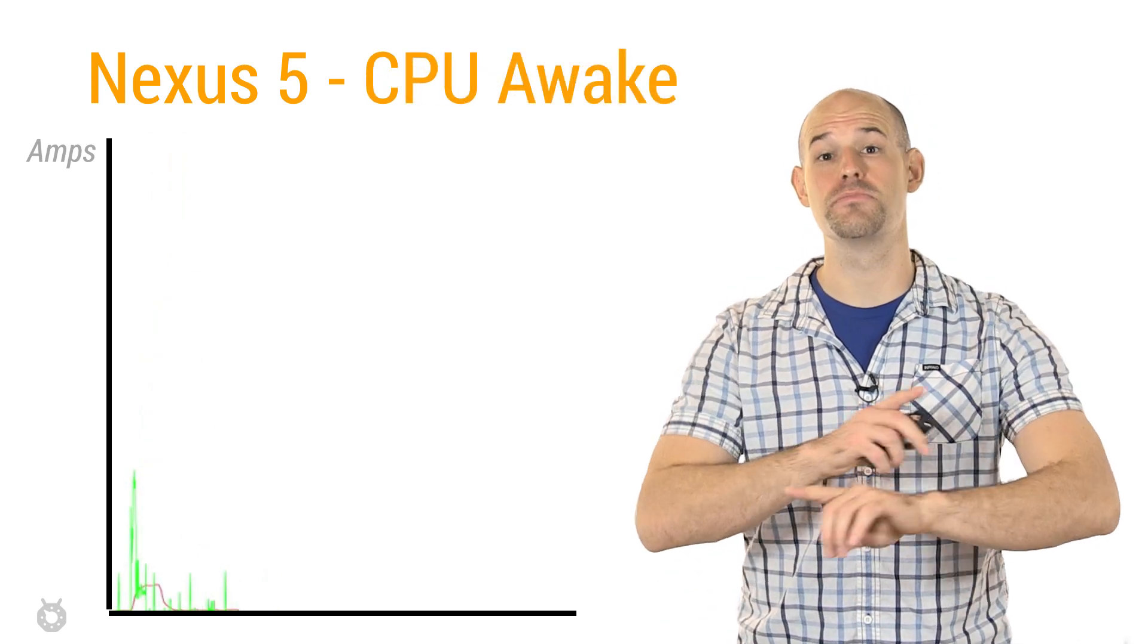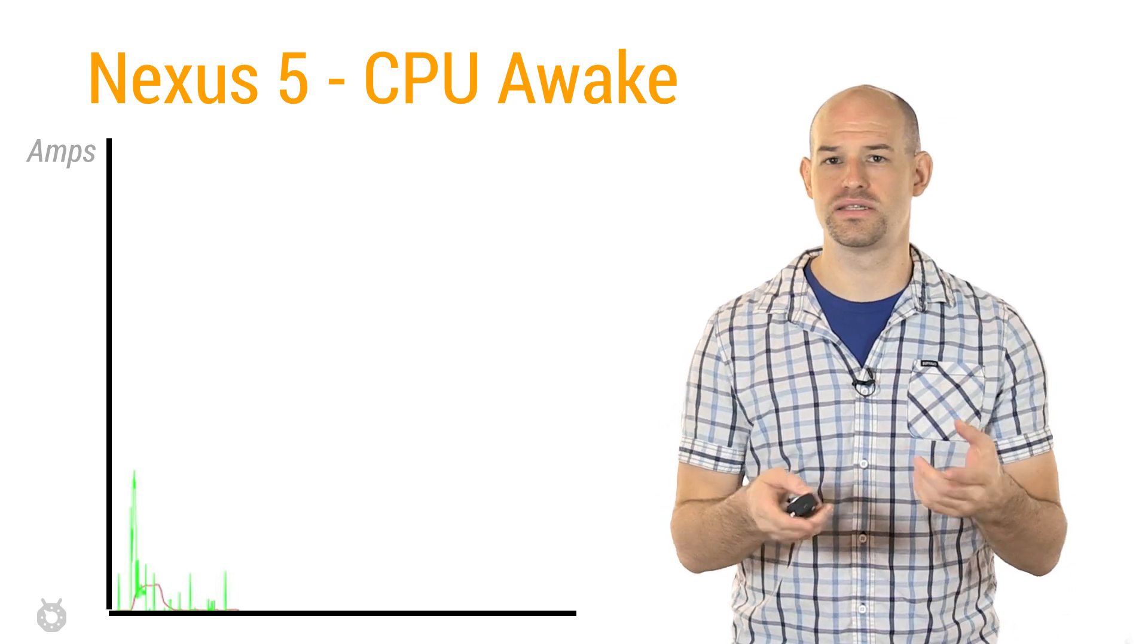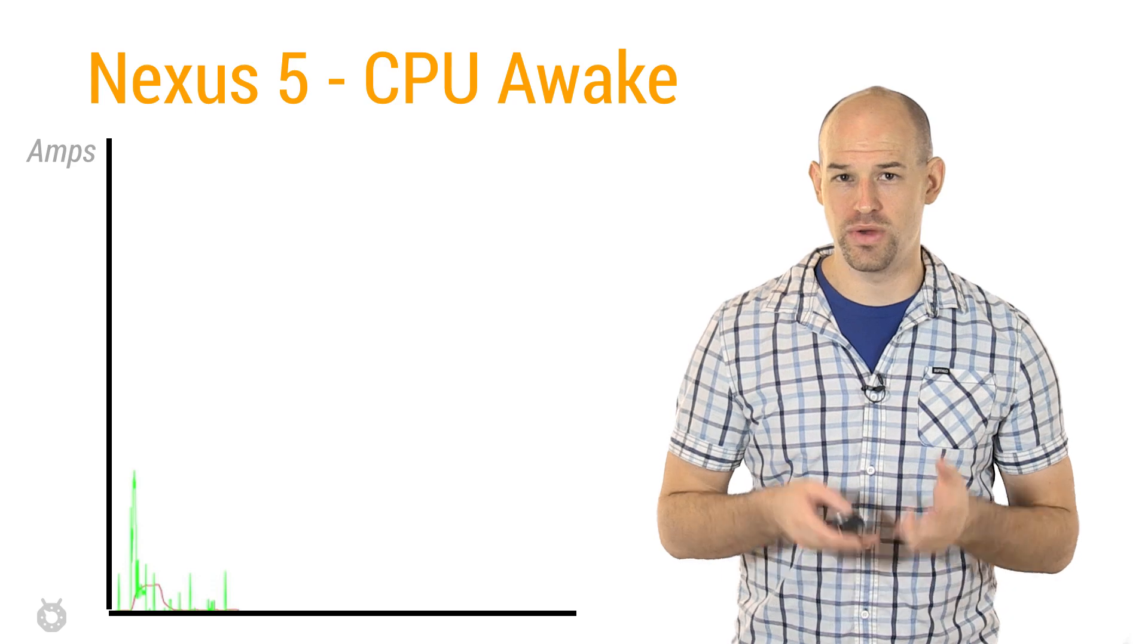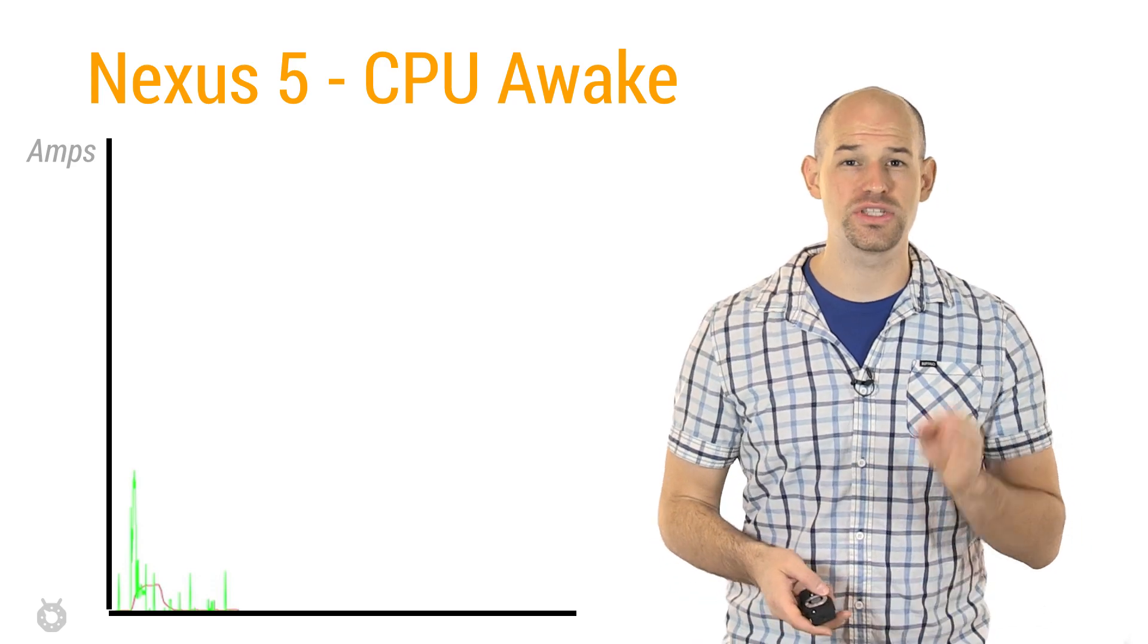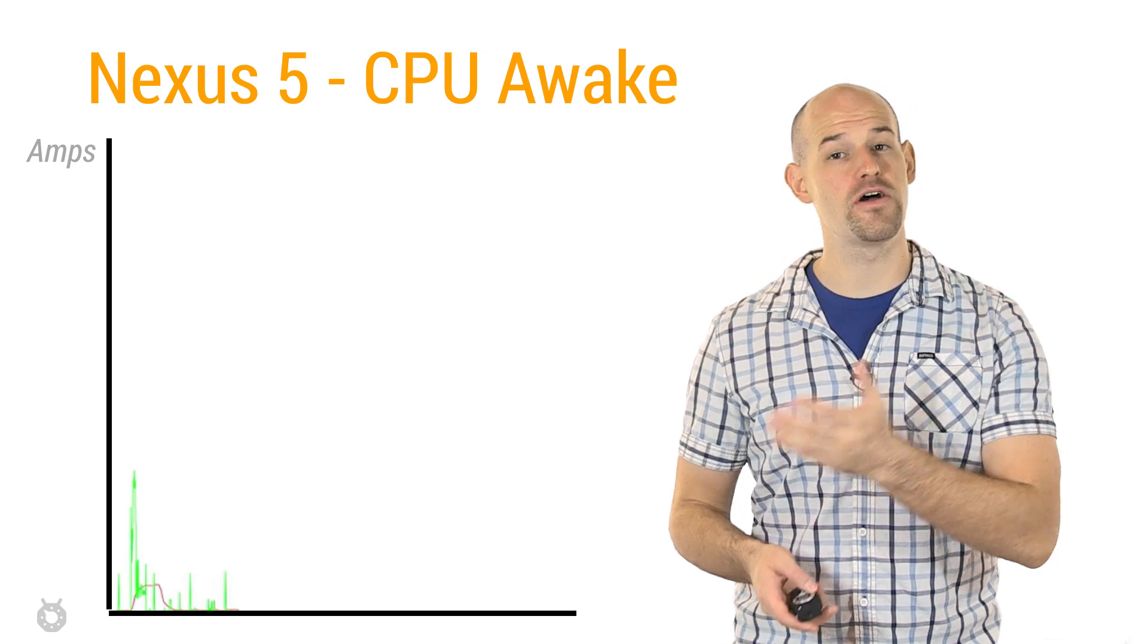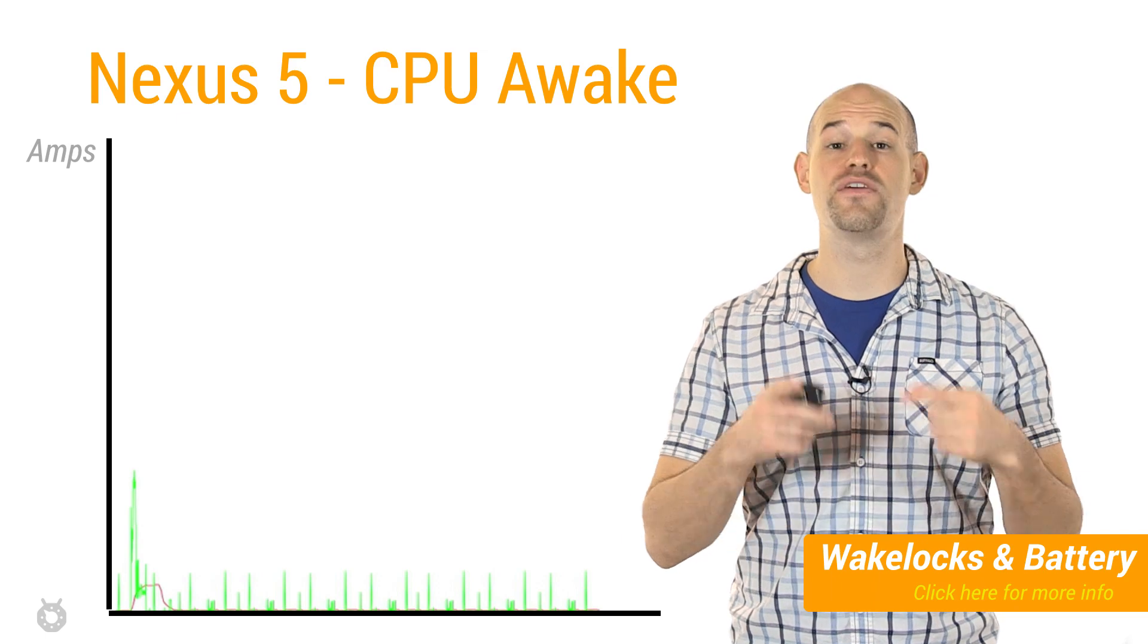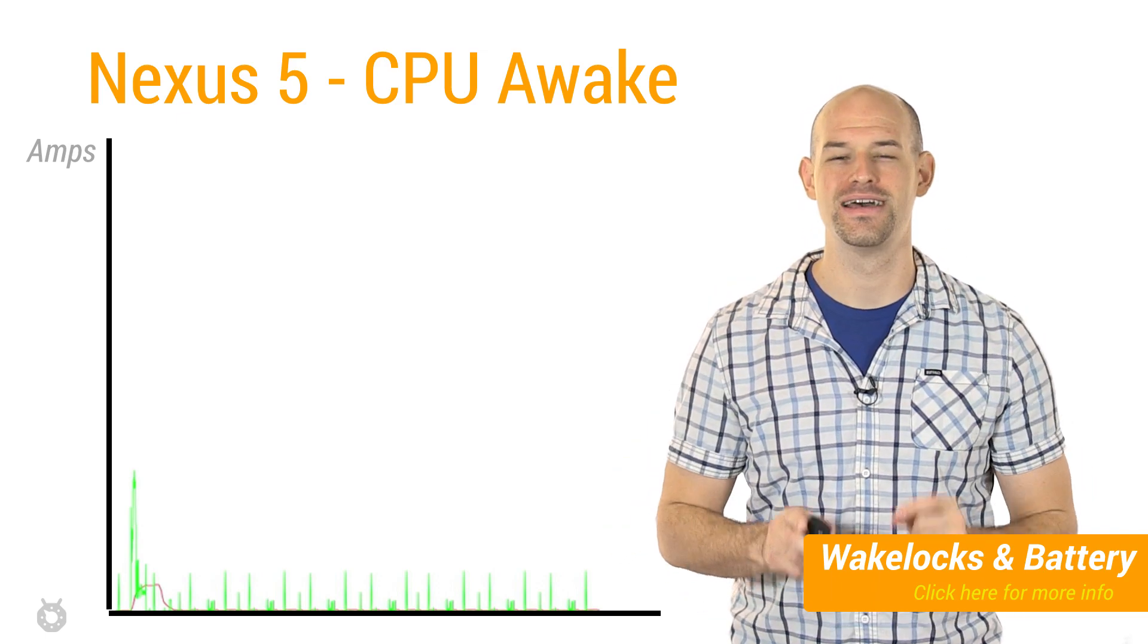Which by the way is completely different than when an application wakes up the device. Say if it's using a wake lock, or an alarm manager, or a job scheduler API. When a device is asleep and is woken up through one of these APIs, you'll see an initial battery spike as the processor first boots up, followed by a bit of battery draw as some work is executed. Now it's worth pointing out that once the work is over, the device will go back to sleep. And this is really important.